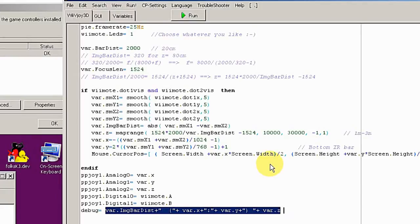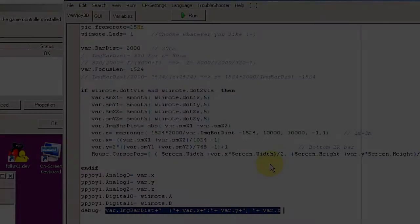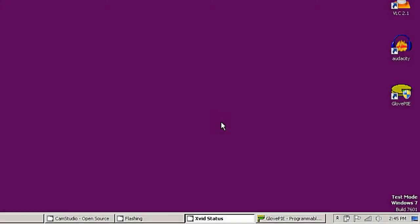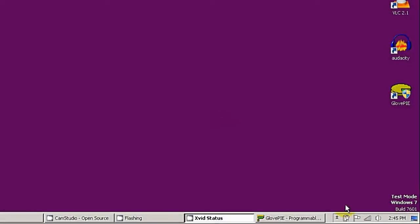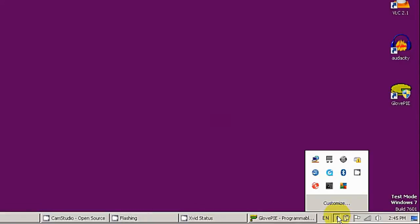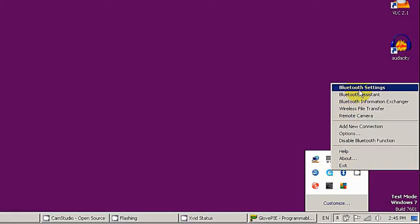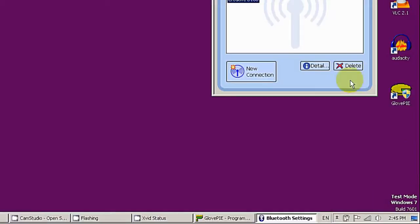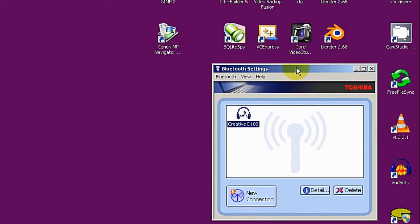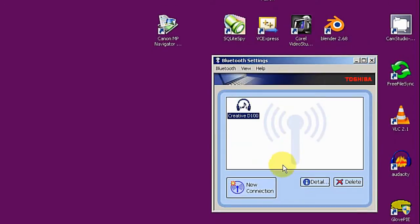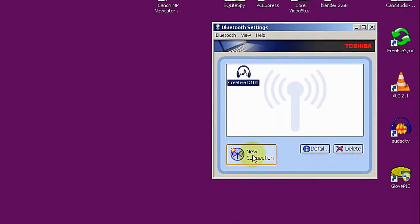Now I'm going to show you how to connect your remote to your PC. It's just like a normal Bluetooth device. You have to go to the Bluetooth setting. I'm using Windows 7. In your case, it might look a little bit different. In my case, I have to click on new connection, and then I just take the express mode, click on next.